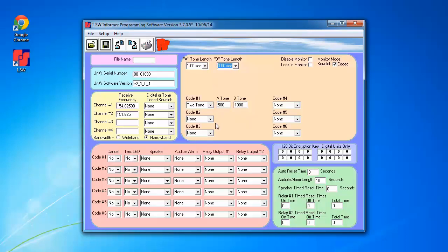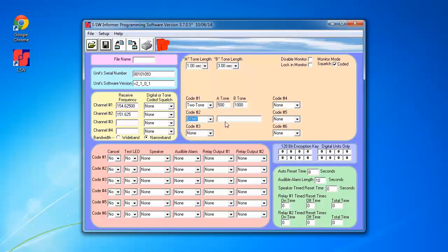For code 2, I'm going to use DTMF with a DTMF string of multiple pound symbols.